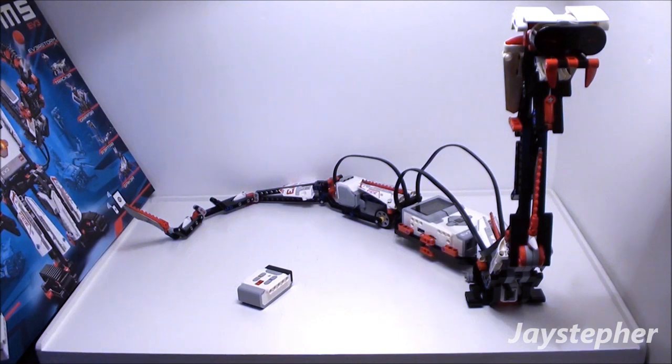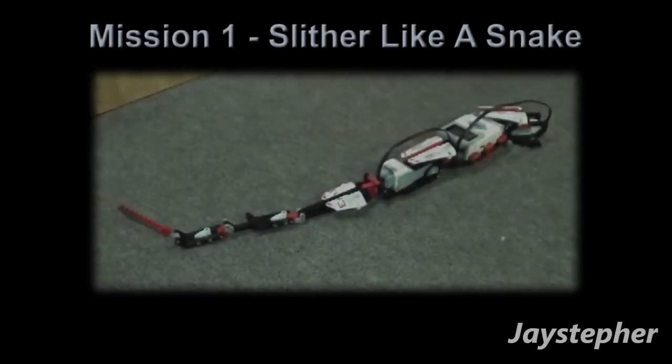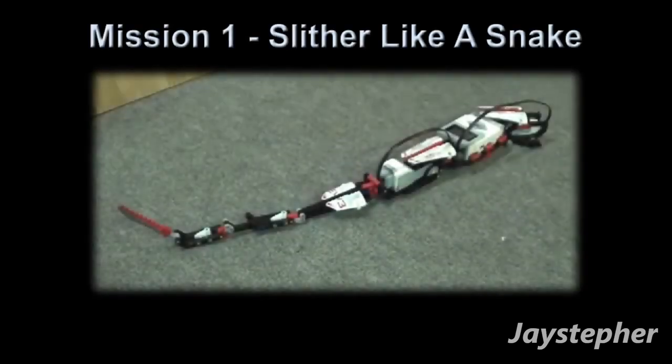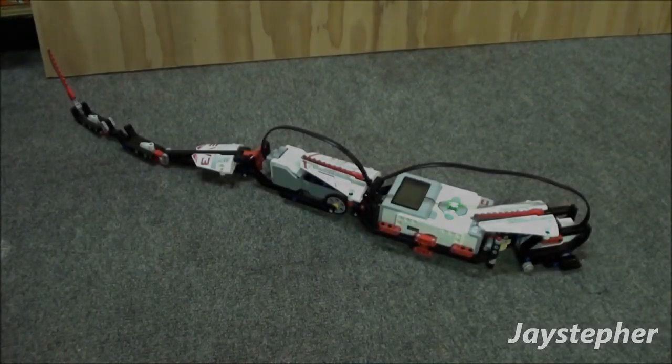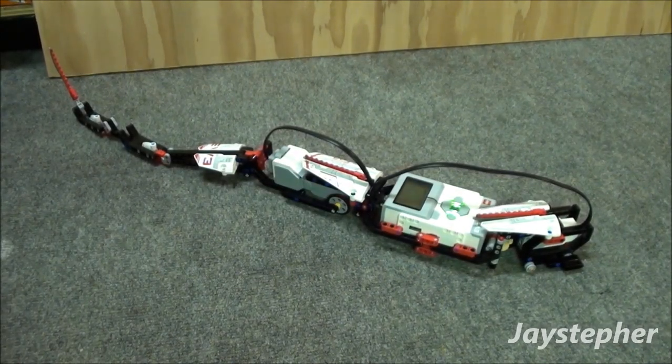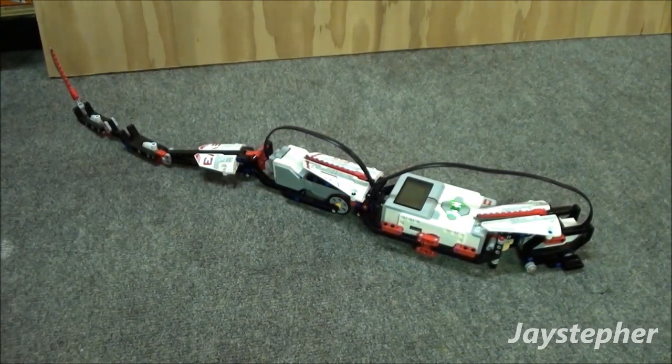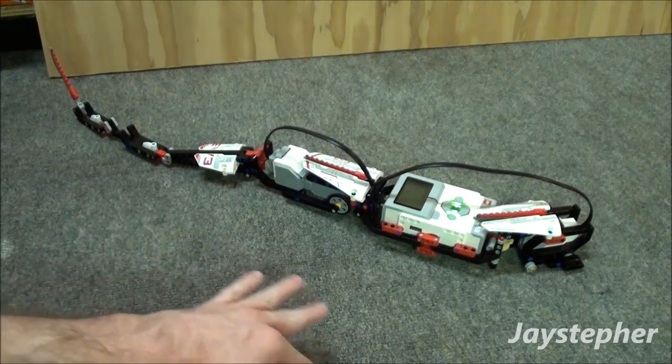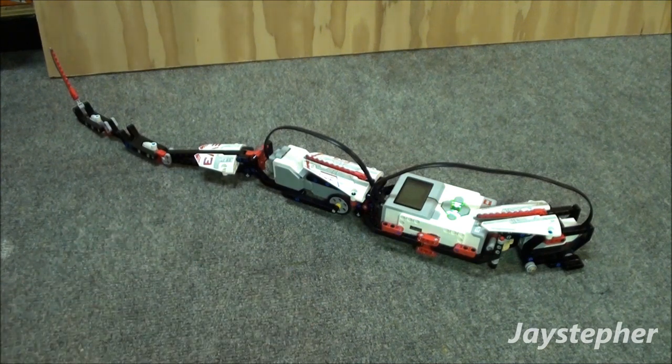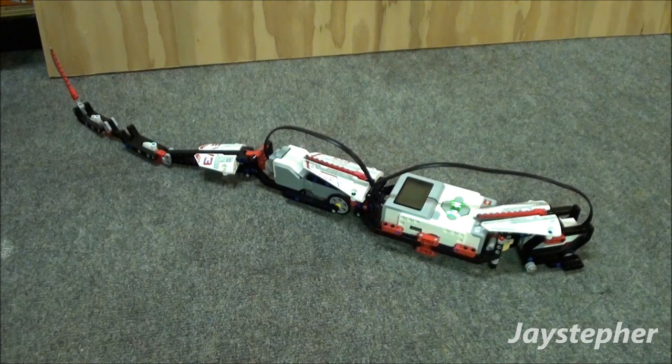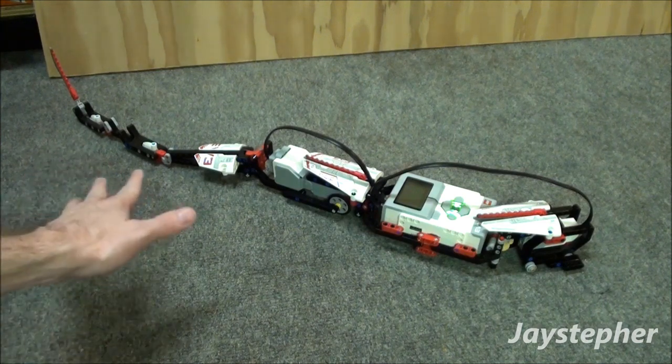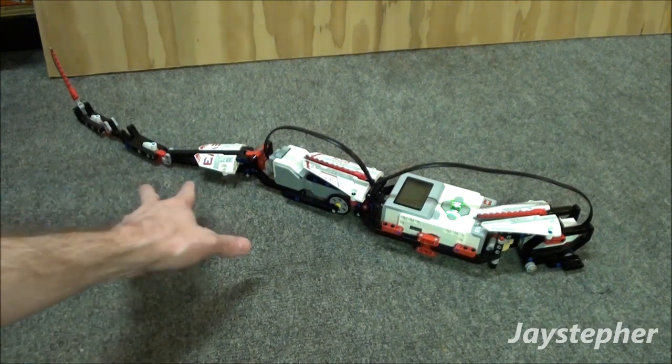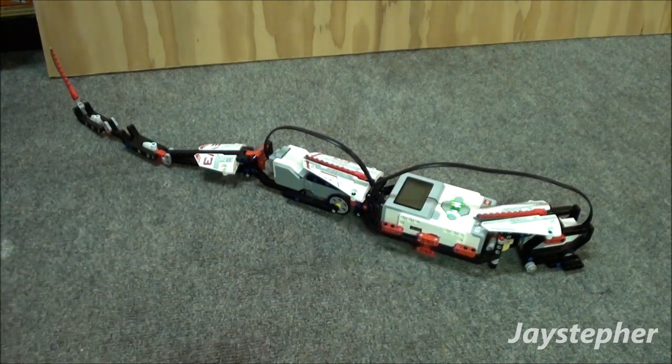Let's head over to the first mission. Let's start off with Slither Like a Snake. This is the first mission. The objective is for Reptar to slither around on the floor like a snake.